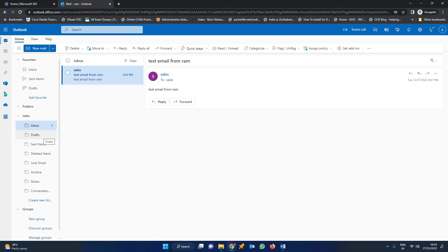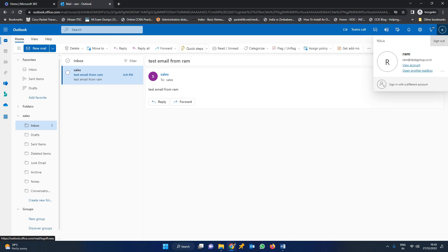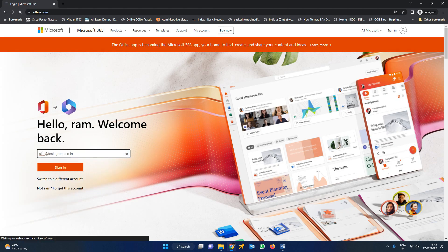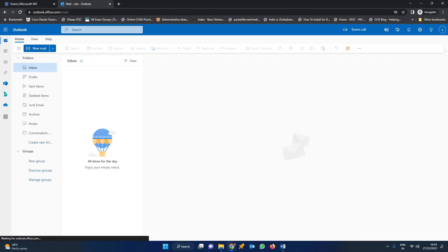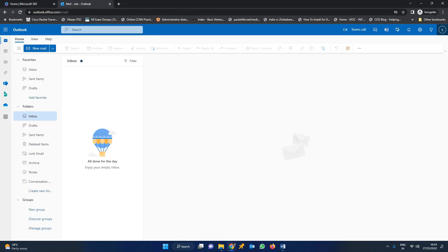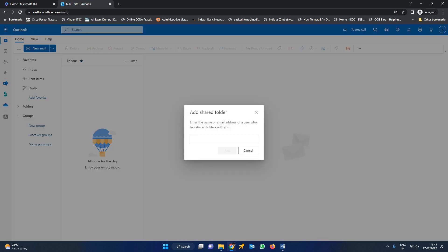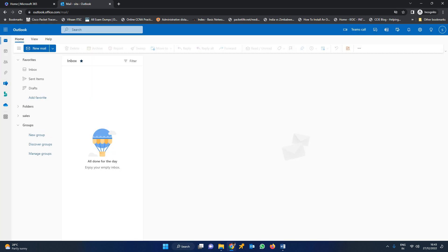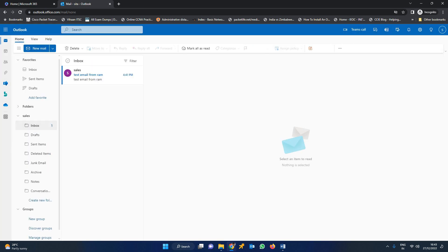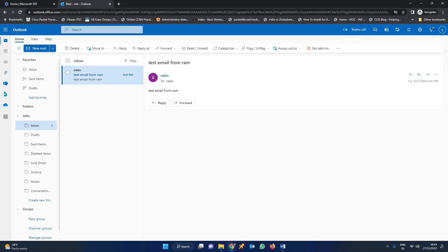In the same way, we can login from Sita and check whether this mail has been received from her end. Sign out and now I have logged in as Sita. I am going to add the shared mailbox the same way we did for RAM — sales at teslagroup.co.in. When I expand this, in the inbox you can see the mail from RAM. Whatever mail was sent to sales has been received in the sales inbox which is attached to Sita.